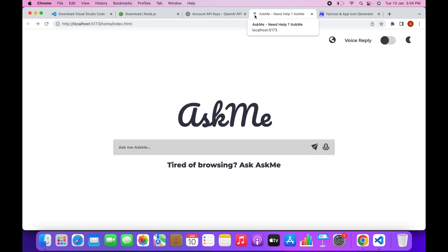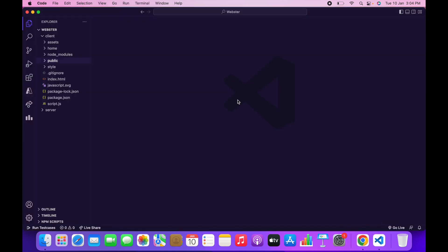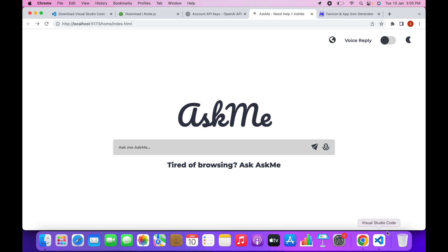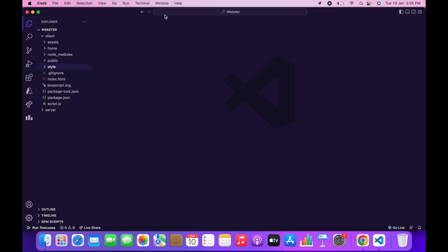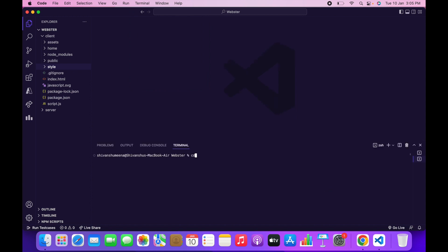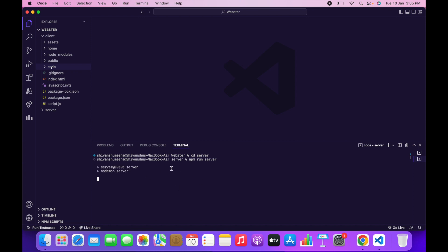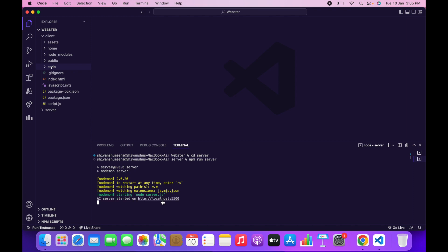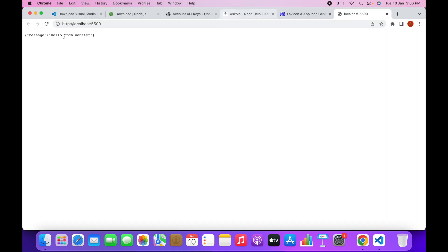The favicon has been added successfully. Now let's set up our server side — the client side is running perfectly. Click on Terminal, then New Terminal. This time type 'cd server' to go to the server folder, then type 'npm run server' to start the server. This will create a link — go to that link to confirm the server is running.